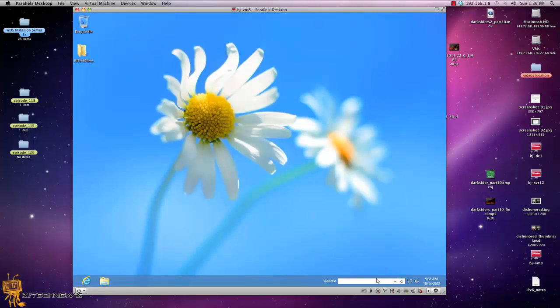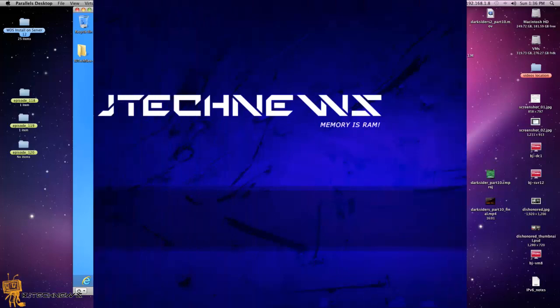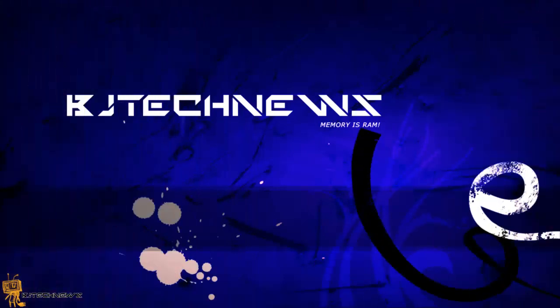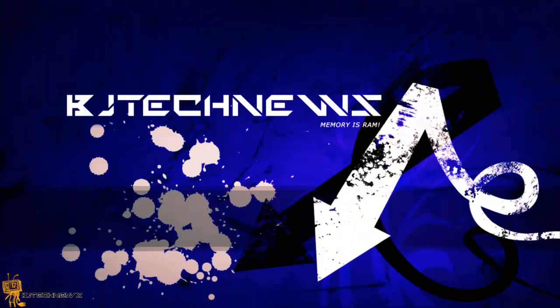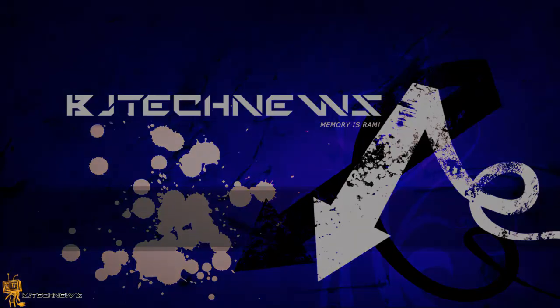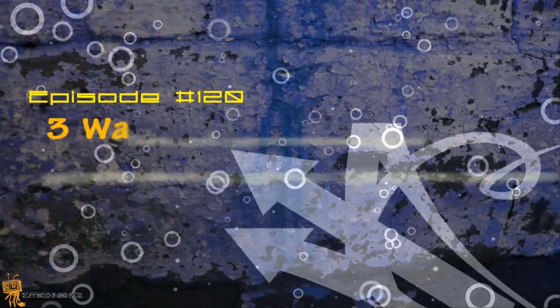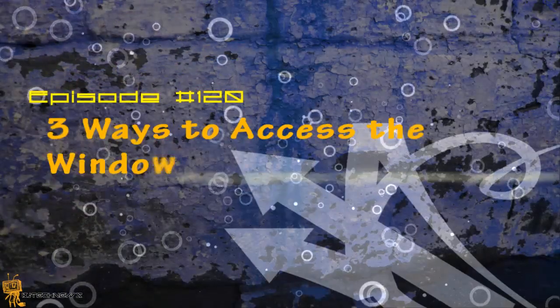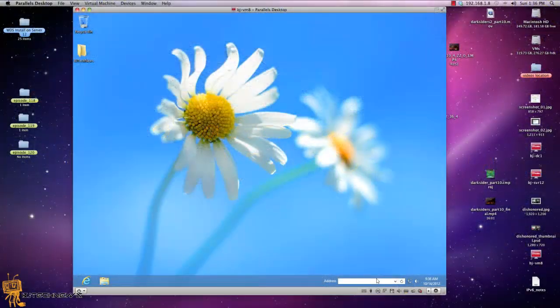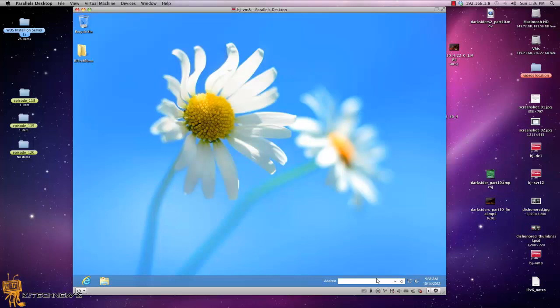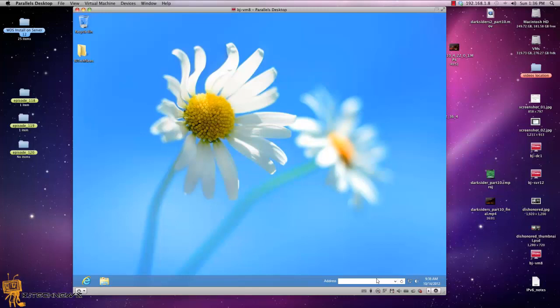Hey guys welcome back to BJ, this is BJ coming live at you, this is episode 120. So today's episode guys I want to show you three ways to access the Windows 8 boot options menu. Now believe it or not, the boot option has been consolidated in Windows 8 into a single menu called the boot option menu, really original with the name.